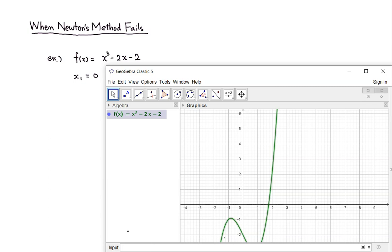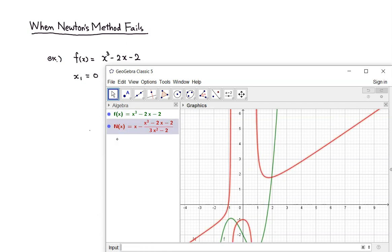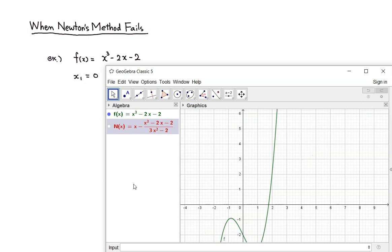So enter that — we got that. Then Newton's method formula: it's x minus f of x over f prime of x — we got that. I'm going to just get rid of the picture. And let's start with x₁ equal to 0. So x₁ is equal to 0, enter that.